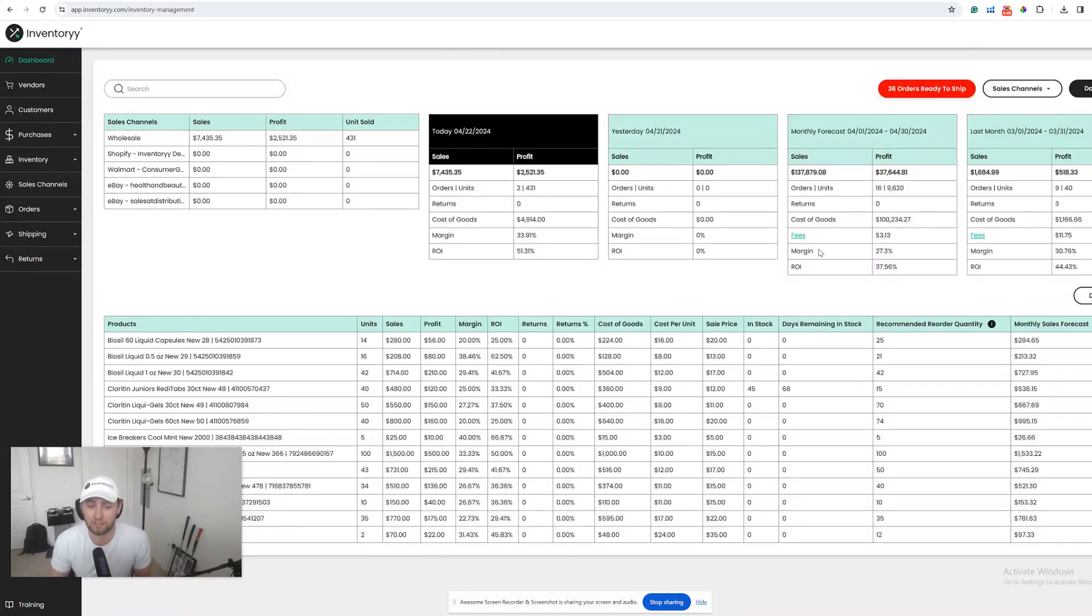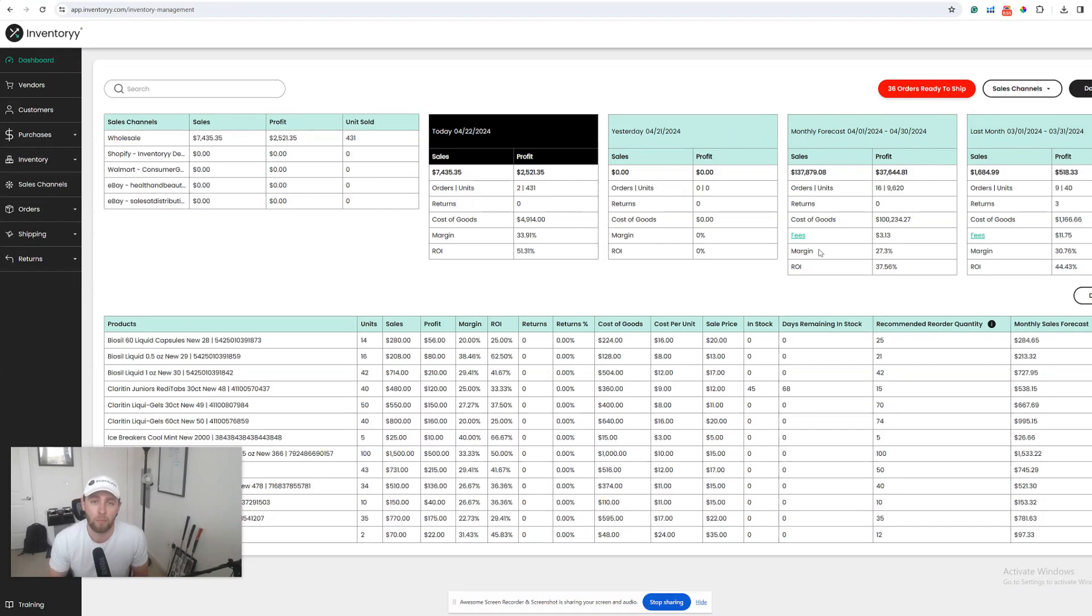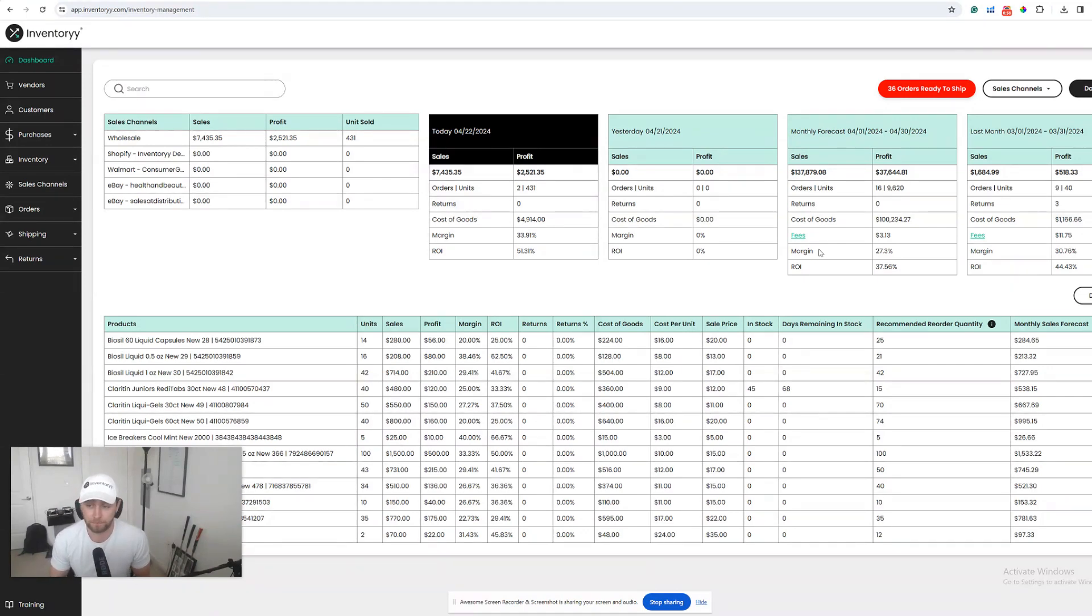One of the things that e-commerce sellers need to be aware of is how much they have in stock and how much they're actually selling, so they know how much they can reorder before they sell out.